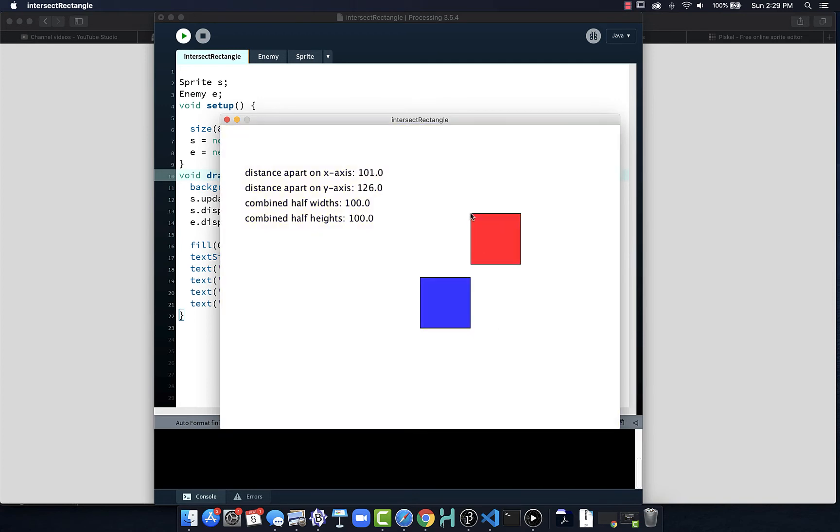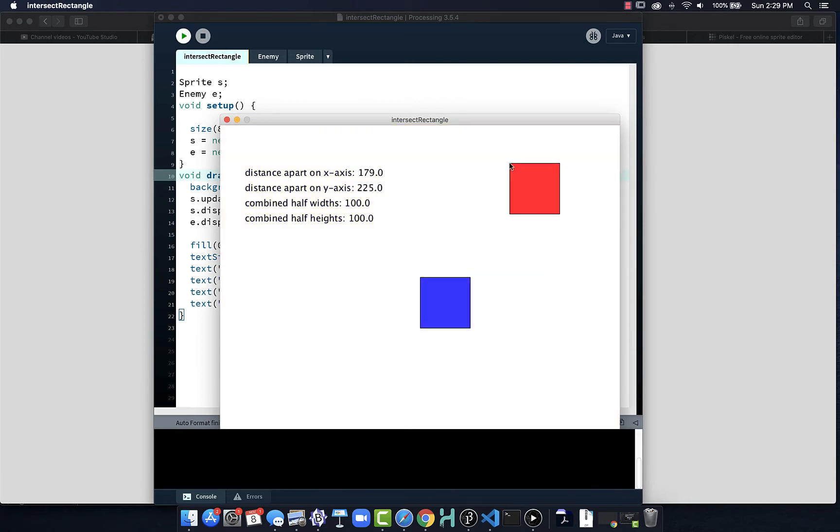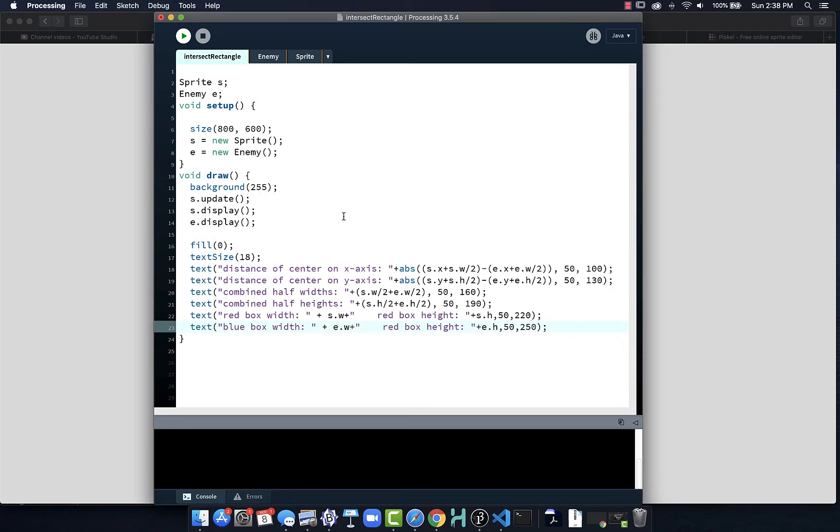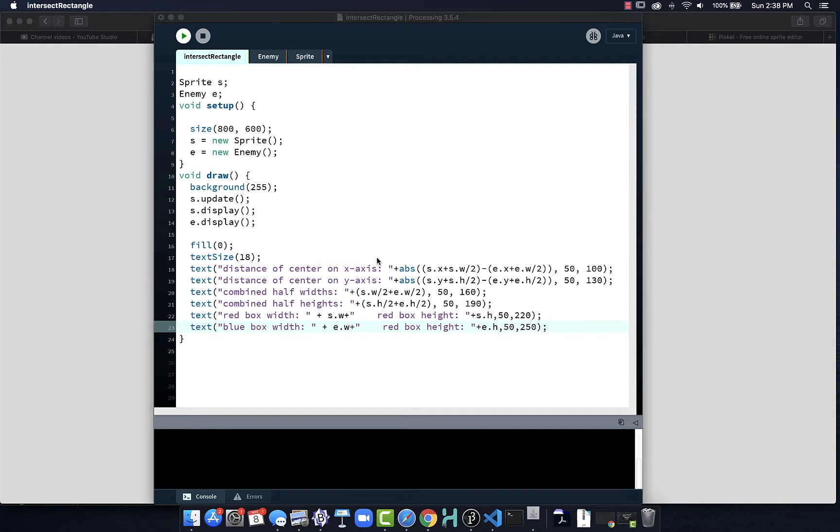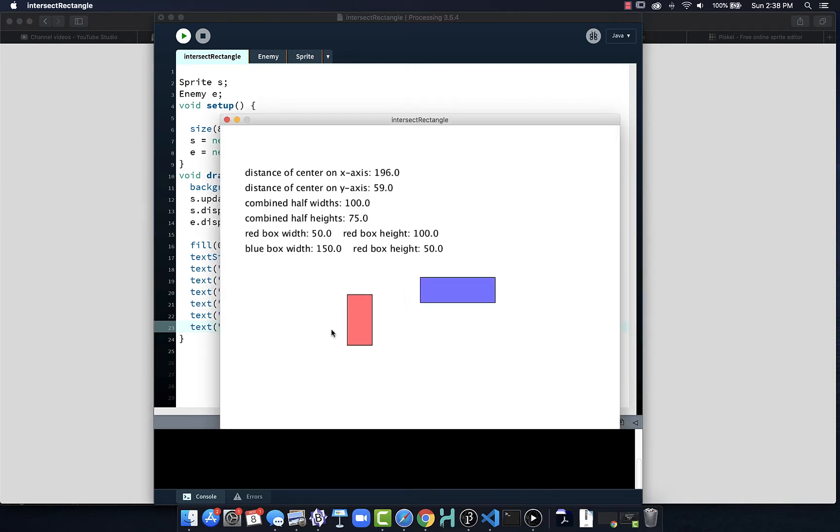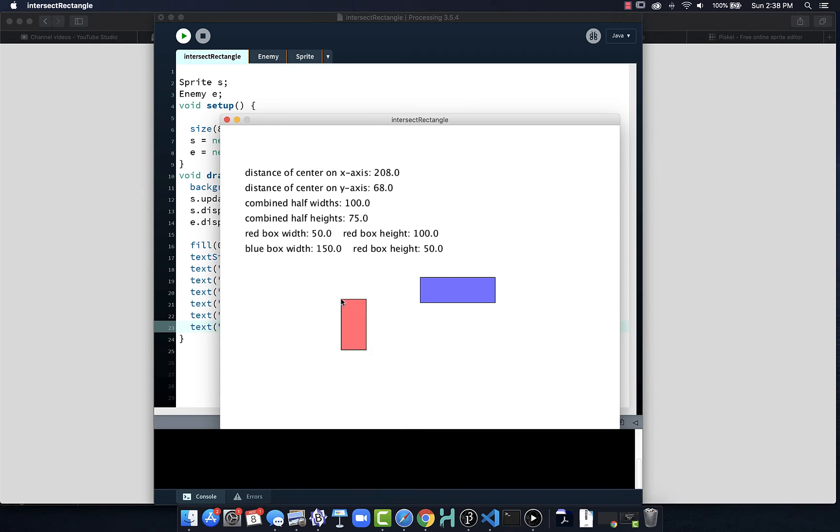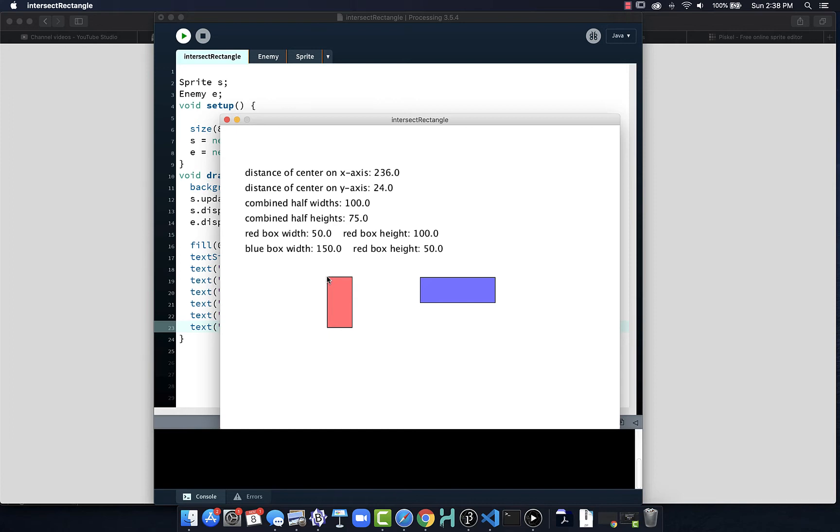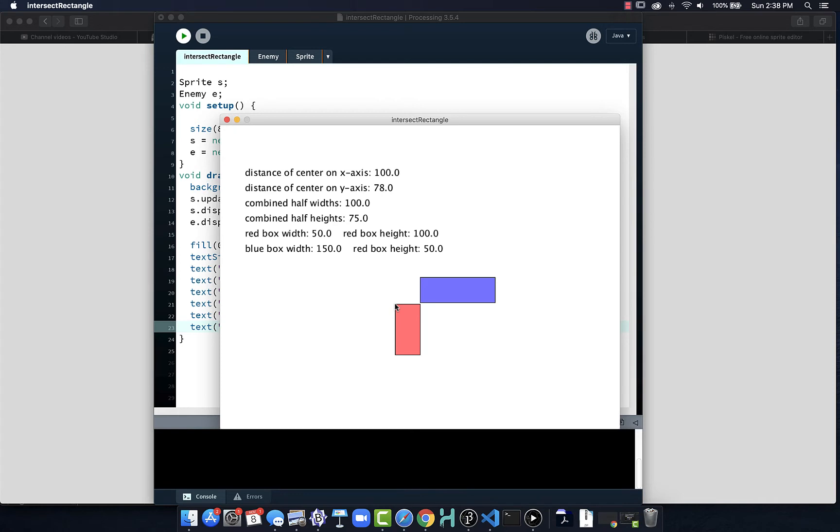Now let's backtrack and figure out how do we calculate this information. I've added more information and changed the size and proportion of the boxes. The red box is 50 by 100, the blue box is 150 by 50, so we have respective combined half widths and combined half heights. When the distance is 100 apart, that's the combined half width and we can see they're nearly intersecting. When we look at the combined half height, which is 75 and I'm at 78, we're nearly intersecting.